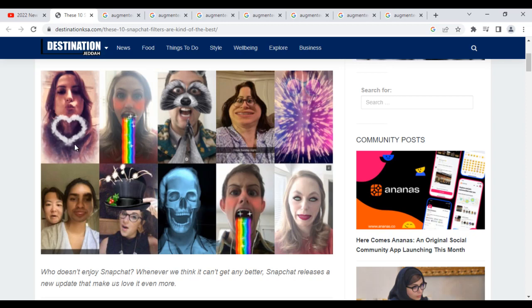The heart shape, the cap, the skeleton, the rainbow, the firework effect — these are all computer generated objects. They are virtual objects. The person's face is the physical object. Augmented Reality is all about overlaying virtual objects on real world objects in such a manner that the virtual objects look like they are really present in that physical world.